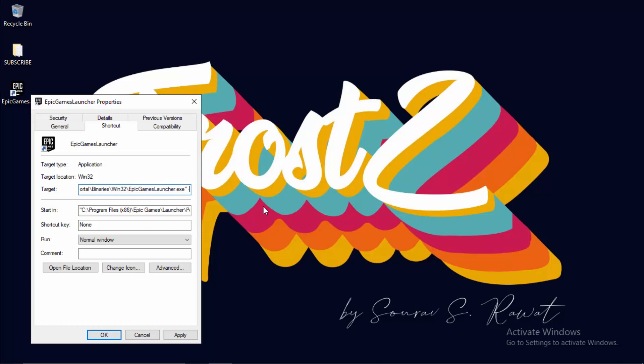Simply type in -HTTP (that's for hypertext transfer protocol), then the equals sign, and type in WININET. That's half the work done.